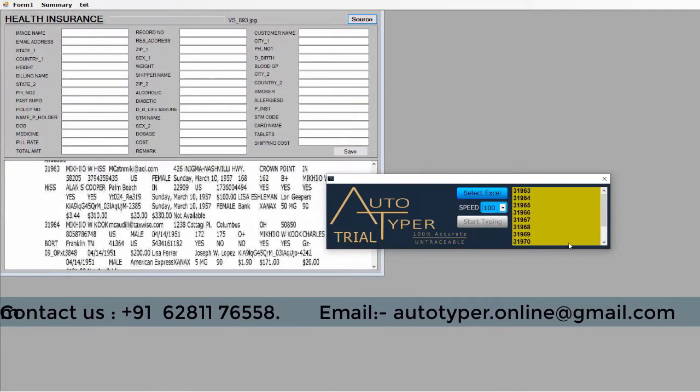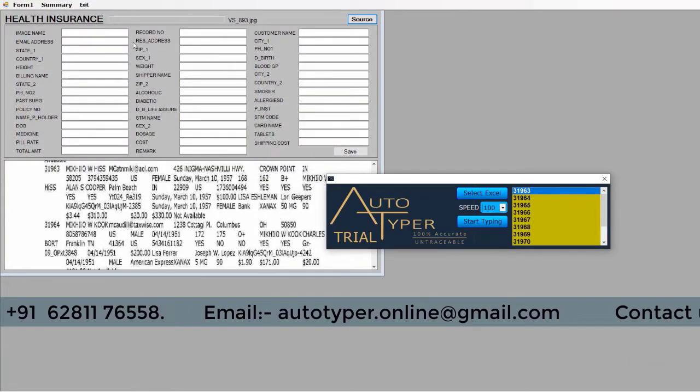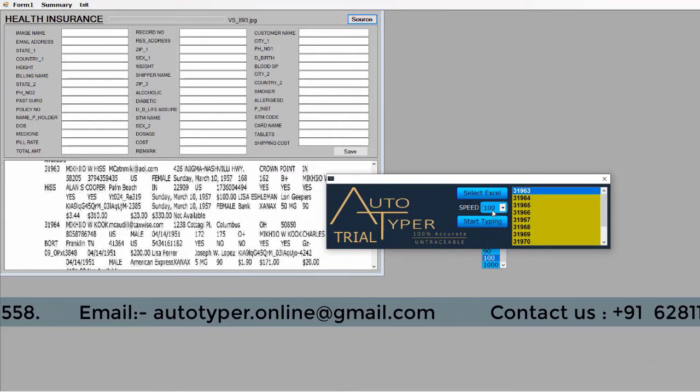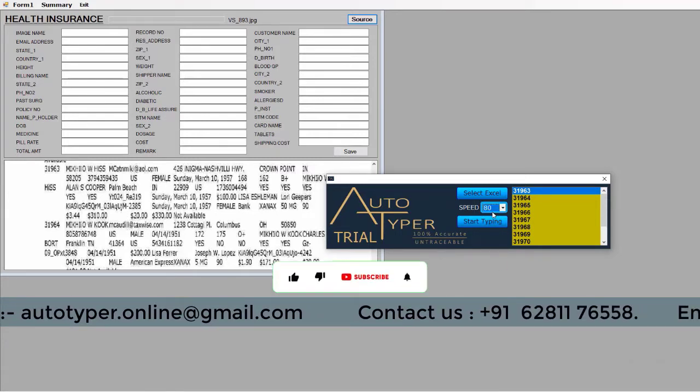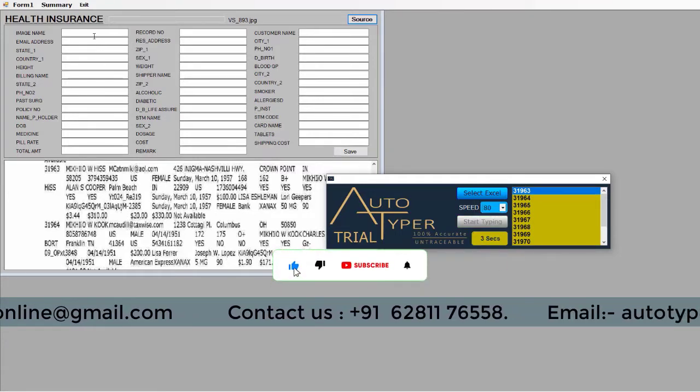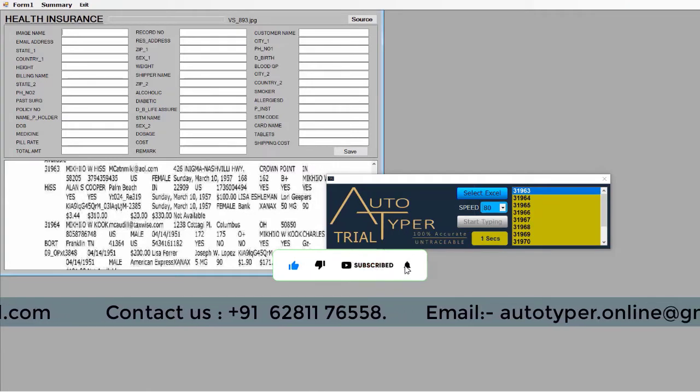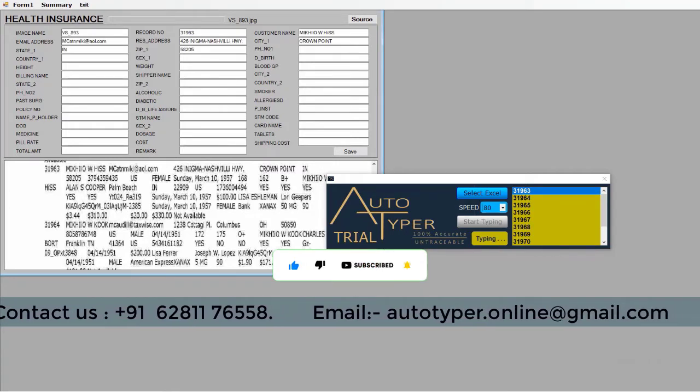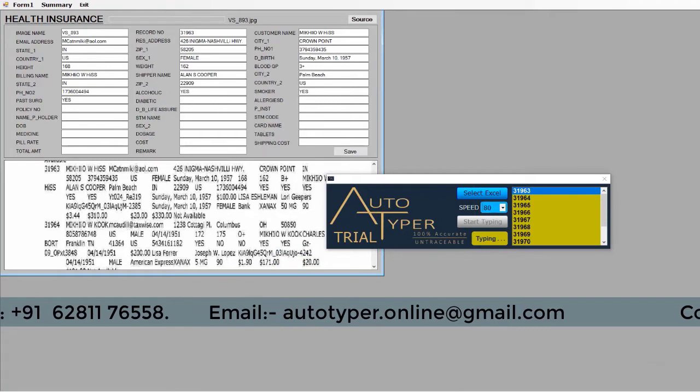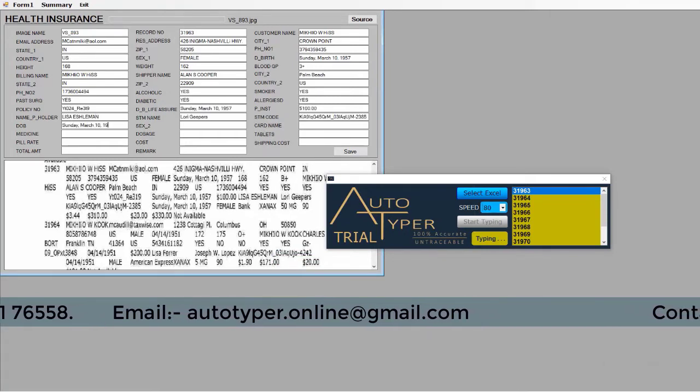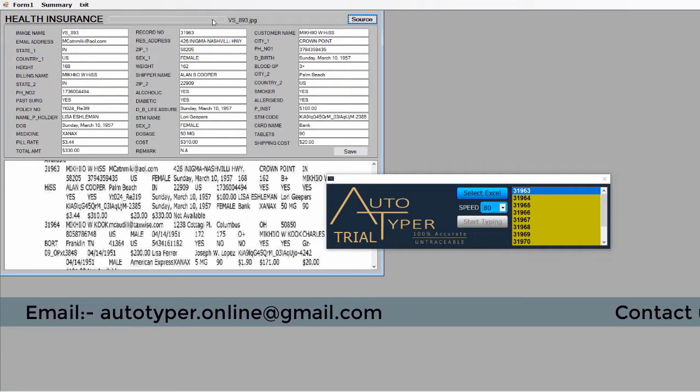In this speed adjustment option, you can adjust typing speed of the Autotyper. If you want high speed typing, you have to put 100 points for 100 characters per second. If you want medium speed typing, you have to put 50 to 60 points for 50 to 60 characters per second.